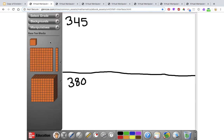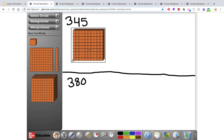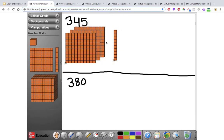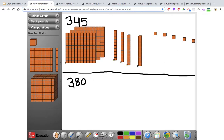You could do it with your actual base 10 blocks or by drawing a picture on a whiteboard, but I'm going to use virtual manipulatives. So first I'm going to look at my two numbers — 345 and 380 — and build those using the base 10 blocks, always starting with my largest value, which is the hundreds place. So I have three hundreds: 1, 2, 3, then 4 tens: 1, 2, 3, 4, and 5 ones: 1, 2, 3, 4, 5. I have 345 here.